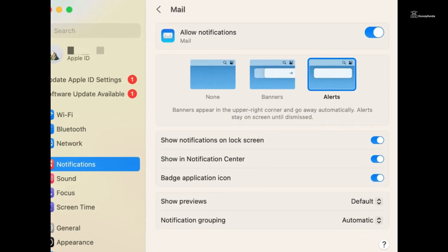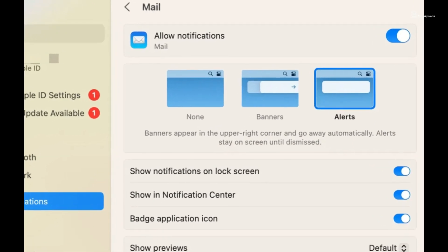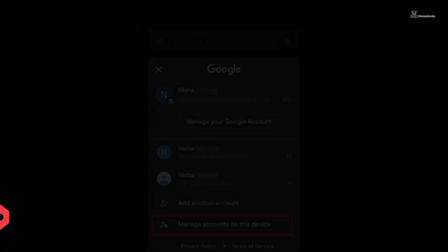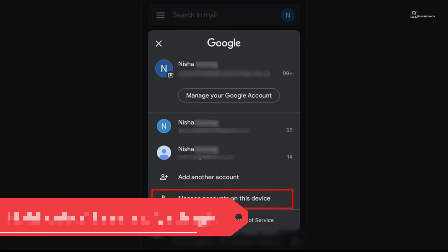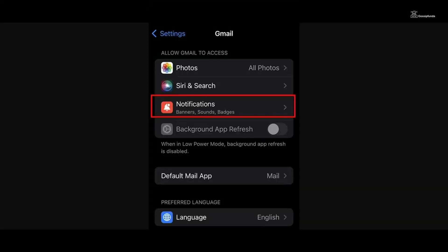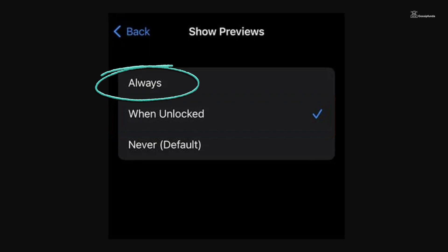Ensure that the New Mail option is toggled on and select the notification type according to your preference. To enable email previews in notifications, go back to your Gmail app settings, select your account, then tap on Notifications. Here you can choose the Previews option and set it to Always to display a preview of incoming emails in notifications.